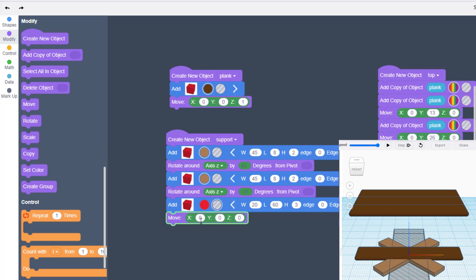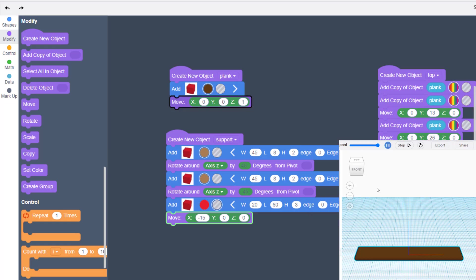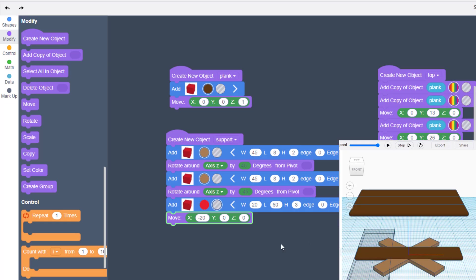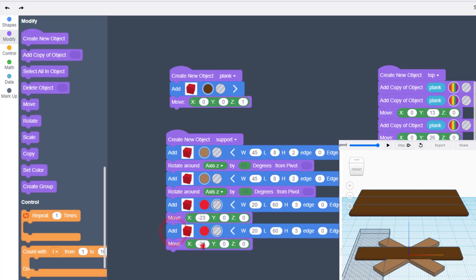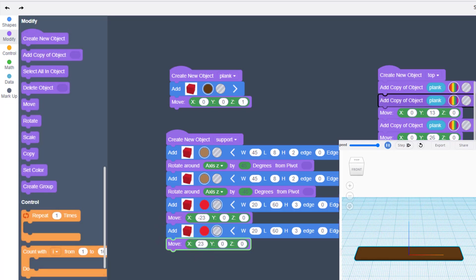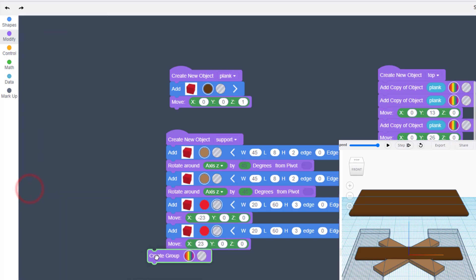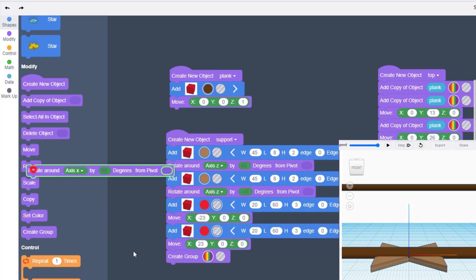Move along X using guess and check to get right to the edge. Try negative 15 — not far enough. Try negative 30, then negative 20, then negative 23, and there we have it: the exact spot for slicing. Duplicate that part — if one is at negative 23, the other is at positive 23. We've just created our awesome support, so grab the Group button.